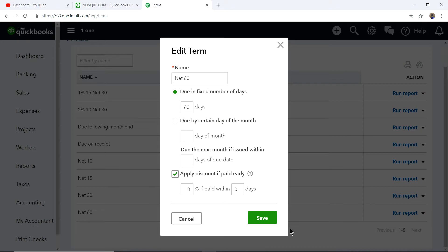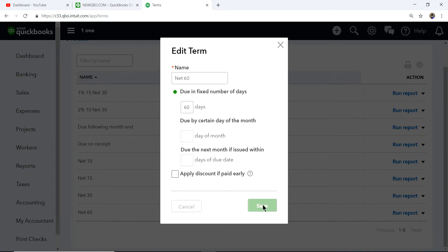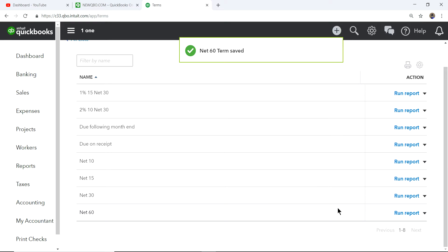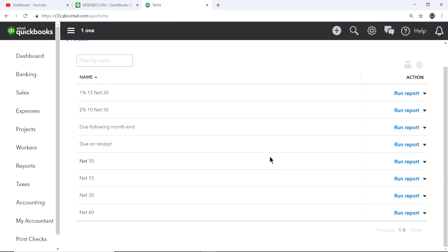Same thing if you want Net 60 — just set up 'Net 60' and due in a fixed number of days: 60 days. In this case if you don't want to apply a discount if paid early, just leave that unchecked. This is how you set up net payment terms if you have different terms depending on your customer type.